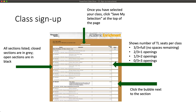Scroll through the page, and once you've found an open section that you'd like to work with, you can select that section by clicking on the bubble on the right side of the page. If you are signing up for an open major-specific section, please ensure that you're signing up for the section for your own major. For example, only math majors should select the math section of GT1000.